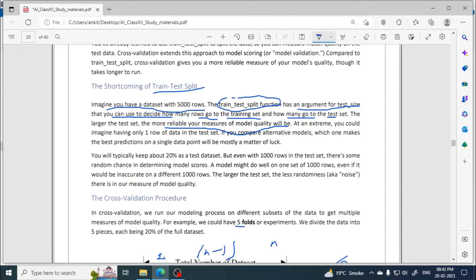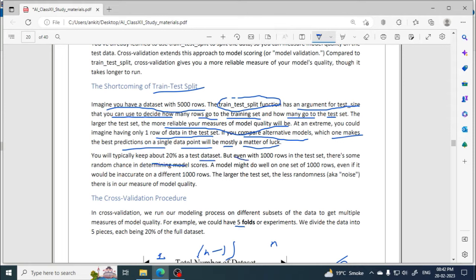At an extreme, imagine having only one row of data in the test set. Comparing which model makes the best prediction on a single data point is mostly a matter of luck. You will typically keep about 20% as a test dataset. But even with 1000 rows in the test set, there is some random chance in determining model scores — for example with 1000 rows, 800 are training data and 200 are test data, and random ordering can affect accuracy.